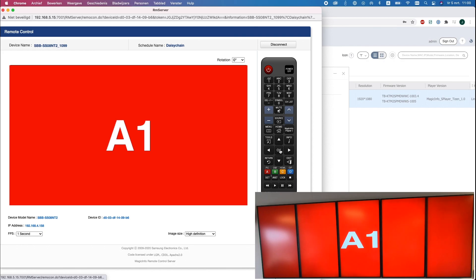You can see that the content will be spread across your devices. This is what a daisy chain connection does - it will spread the content across all devices and you only need one SBB box for this. Thanks for watching.